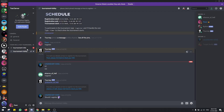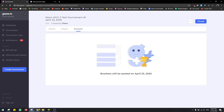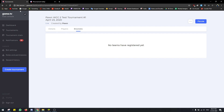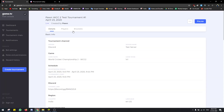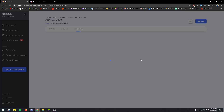Before that, I'll show you how you can create the brackets. Once the tournament start time has hit — which is 9:44 — you come here and you click on Create Bracket.